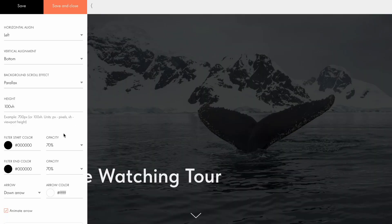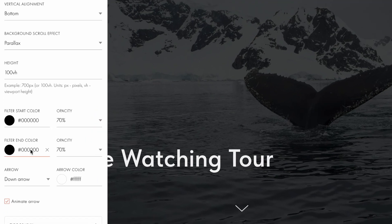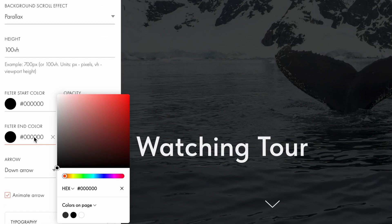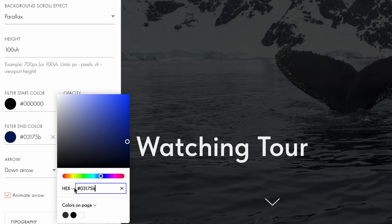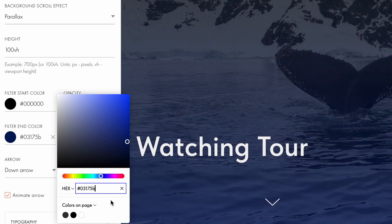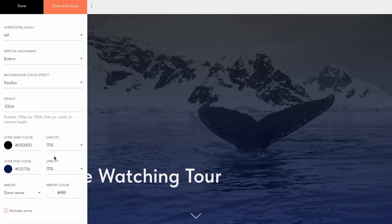The next setting is filter color, which, along with opacity, allows you to adjust the image tint to improve text readability on the cover. For example, you can change the filter end color by entering a color code or using the color palette. The opacity setting controls the intensity of the color fill, making it either more opaque or more transparent.